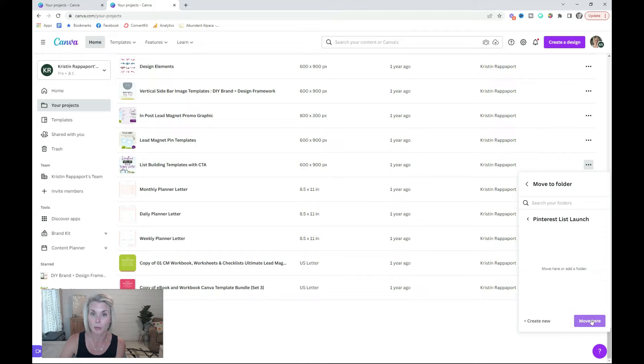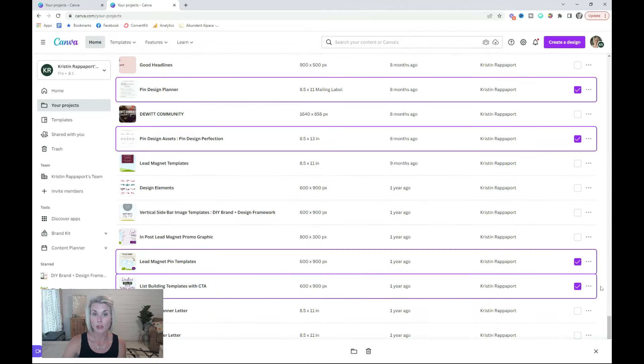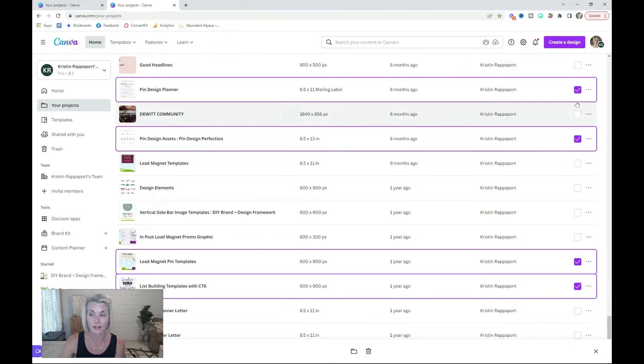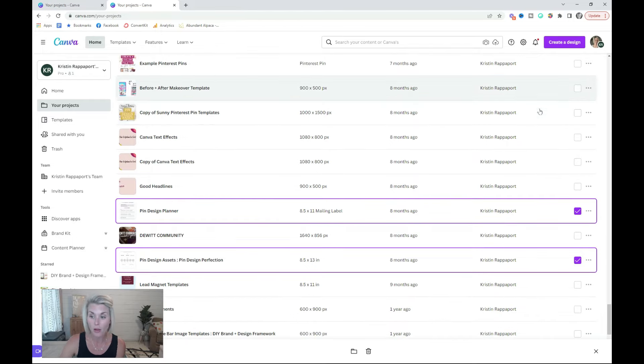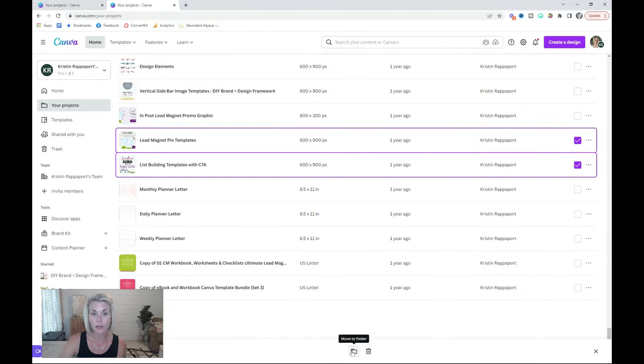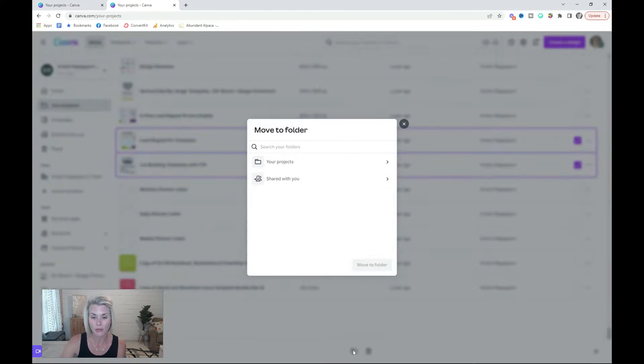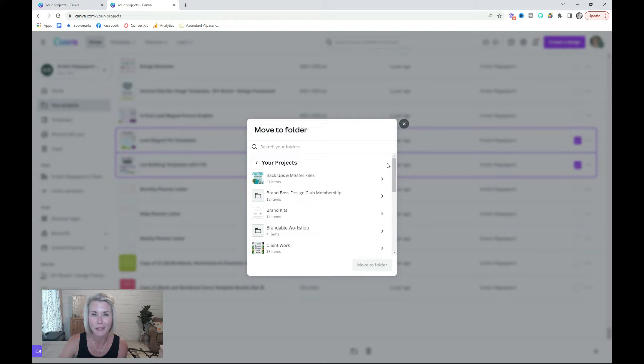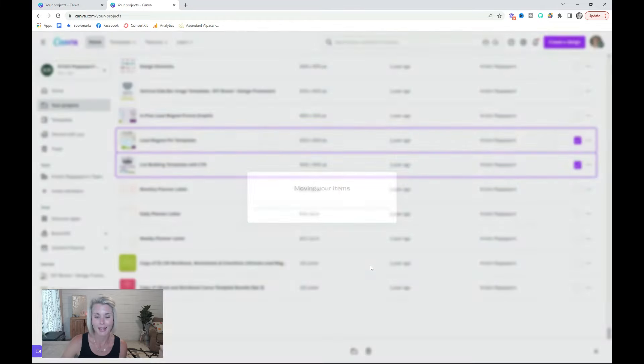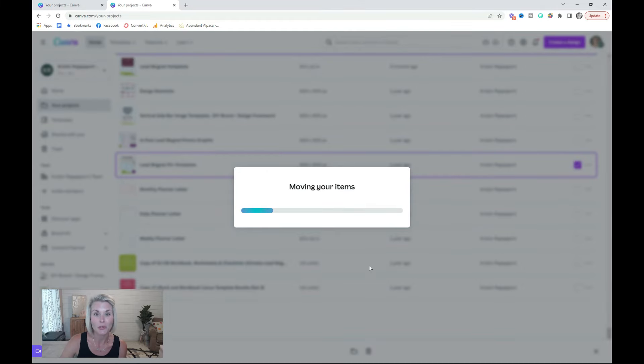and then click the purple move here button. If you want to move multiple files in bulk, just select them all, click this little folder icon down here, find whatever folder you want to move them into, and select move to folder.